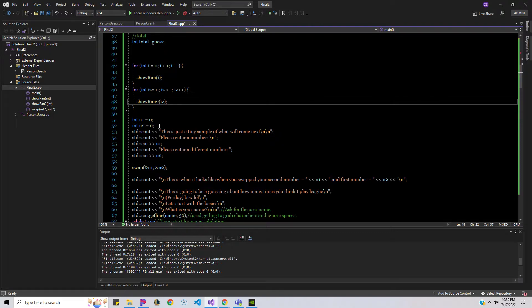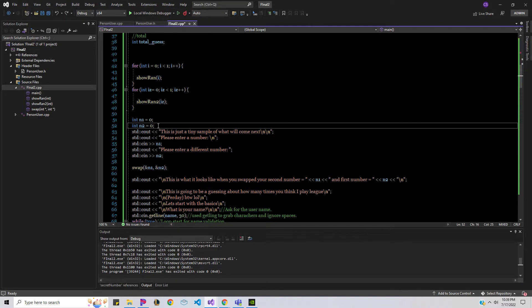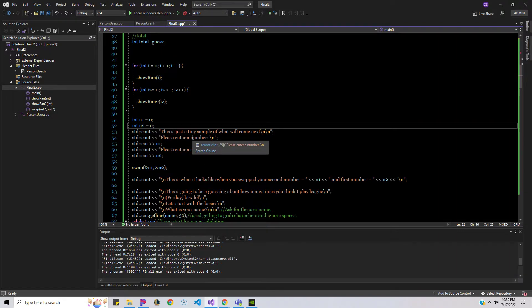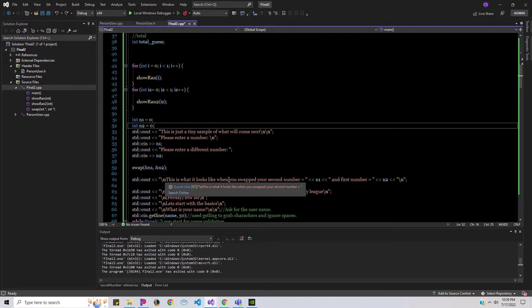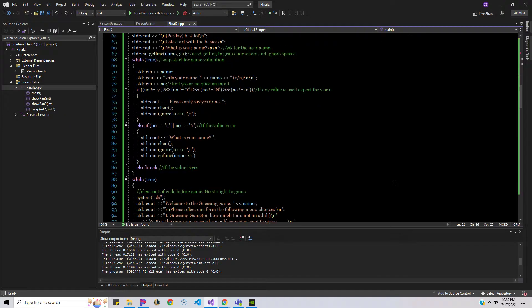The numbers for the pointers — you're gonna enter a number, it's gonna show you the number, enter the number, show the numbers, swap the number, show you what the swap looks like, and then something crazy happens.